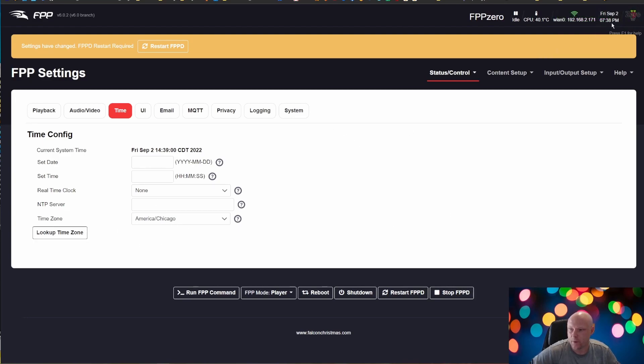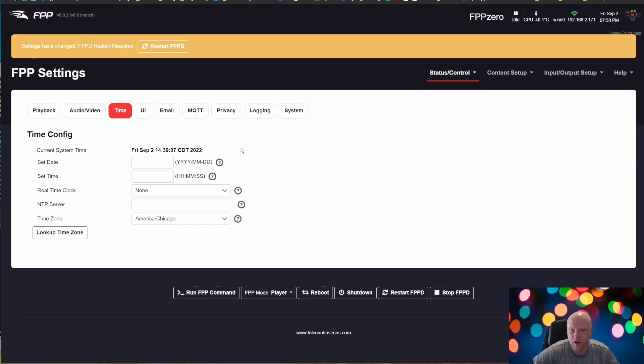And if you notice up here, it says it's 7:38 PM. However, here it says that it's 2:39 PM, which it currently is 2:39 for me, Central time. So that is going to be right.